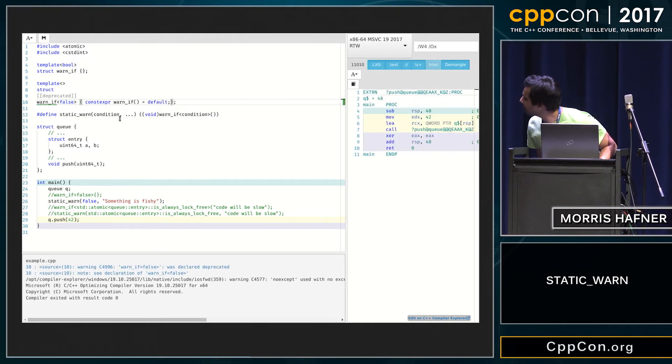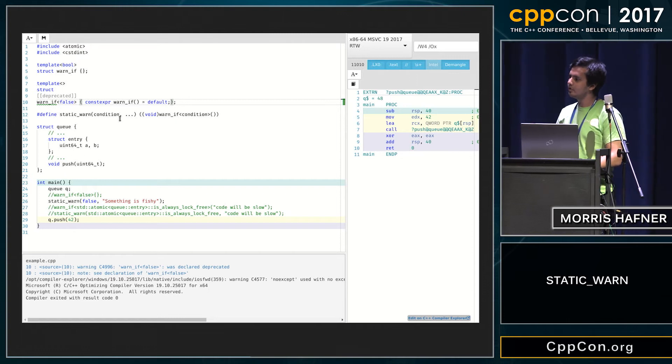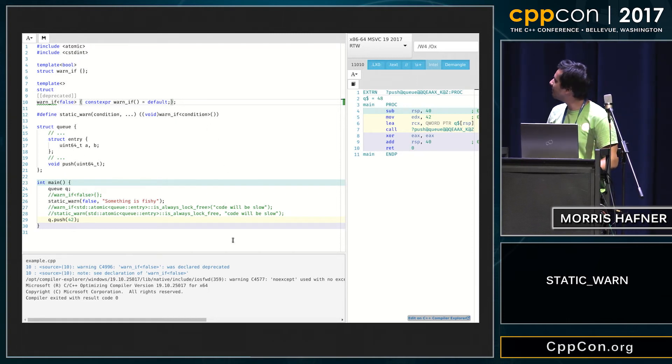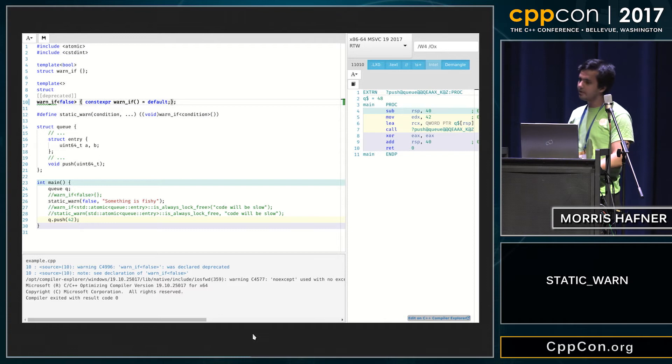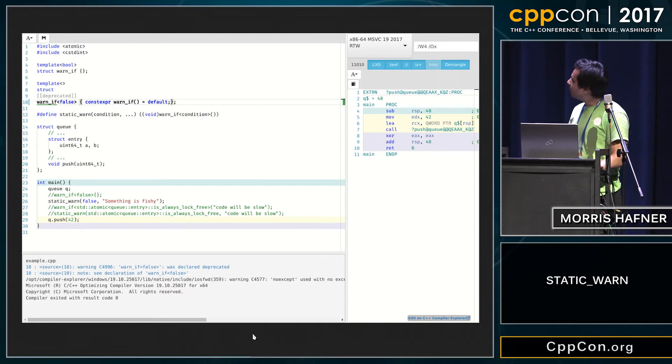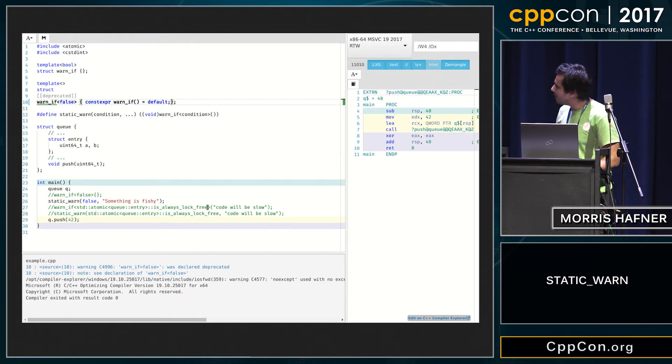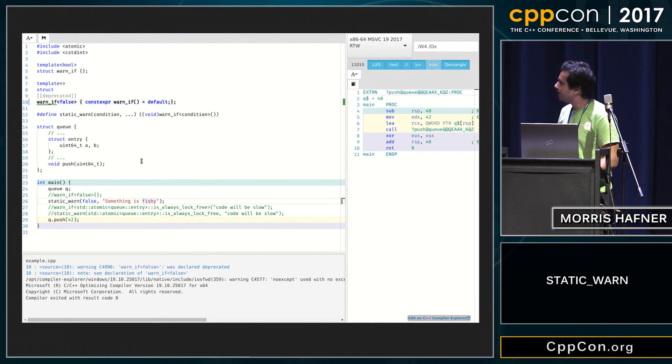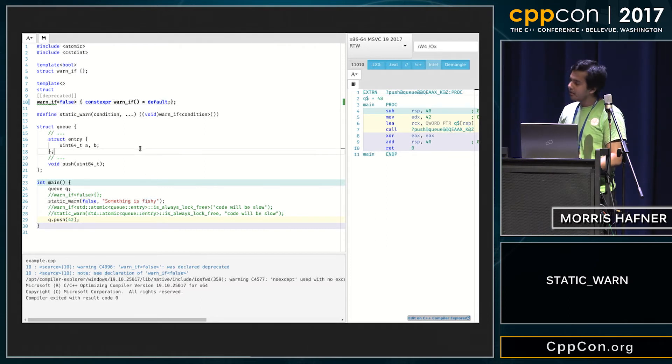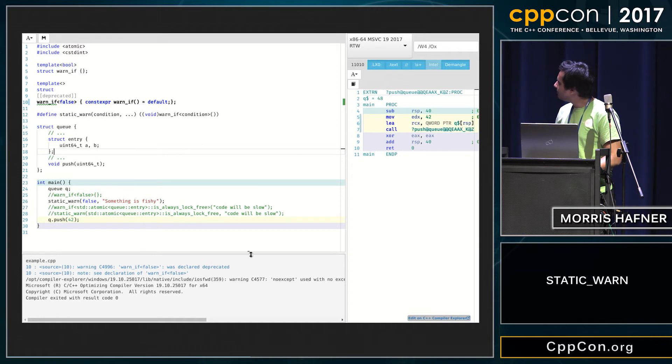You need to declare a default constructor for some reason. So now this works, but that's only an expression, so the problem is you can't use that static warn inside a struct. And that's the solution for that problem.